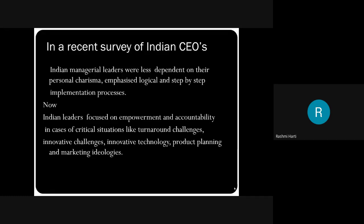But now, Indian managers focus more on empowerment and accountability. Indian leaders, CEOs, and general managers basically focused on empowerment — giving powers, freedom, and responsibility to their employees to work in their own way. In case of critical situations like turnaround challenges, innovative technology, product planning, and marketing ideologies, Indian leaders focused more on giving powers, freedom, responsibility, and accountability to the employees. That was the result of this particular survey.